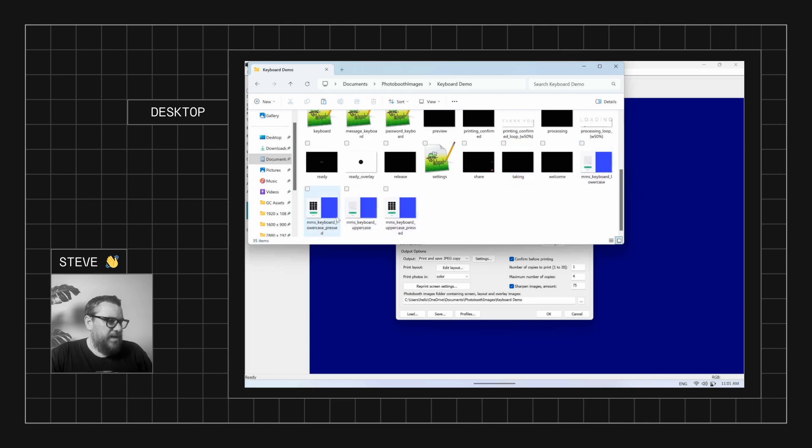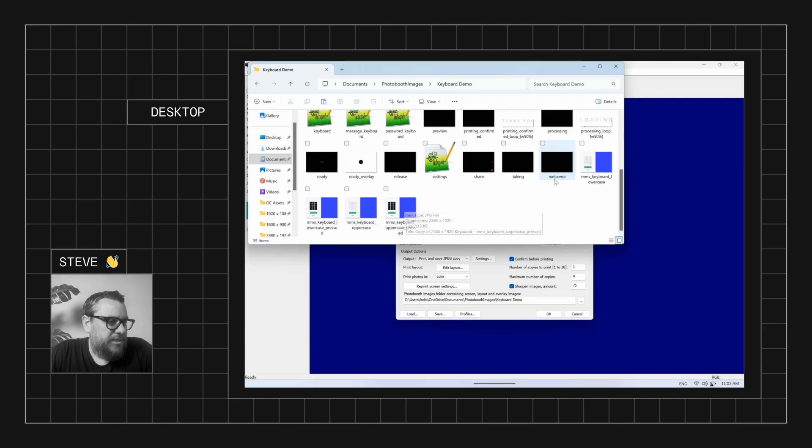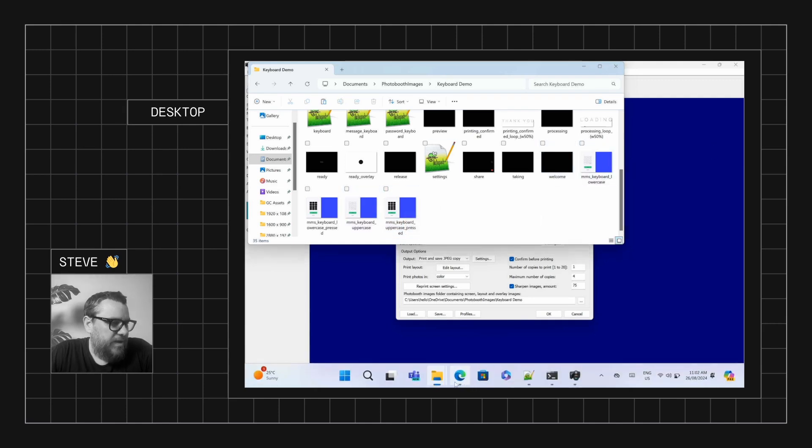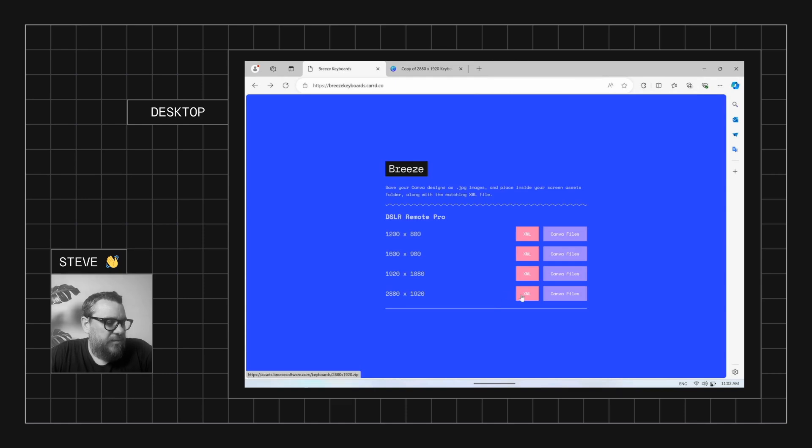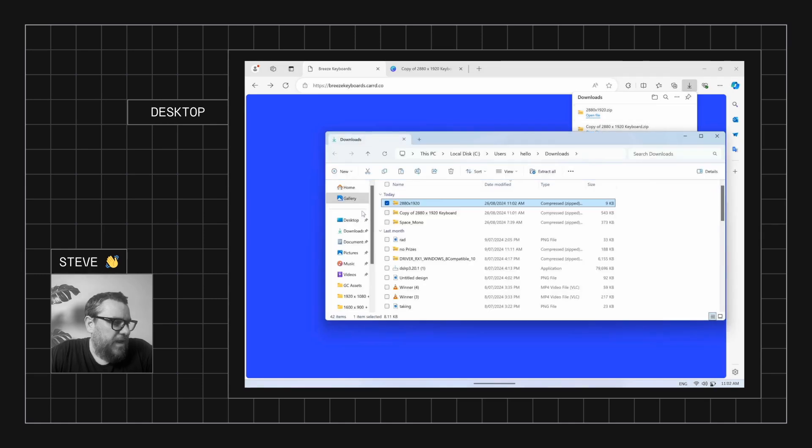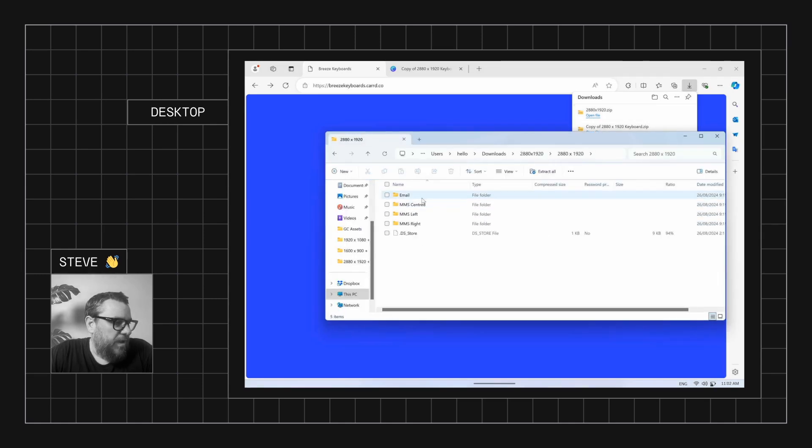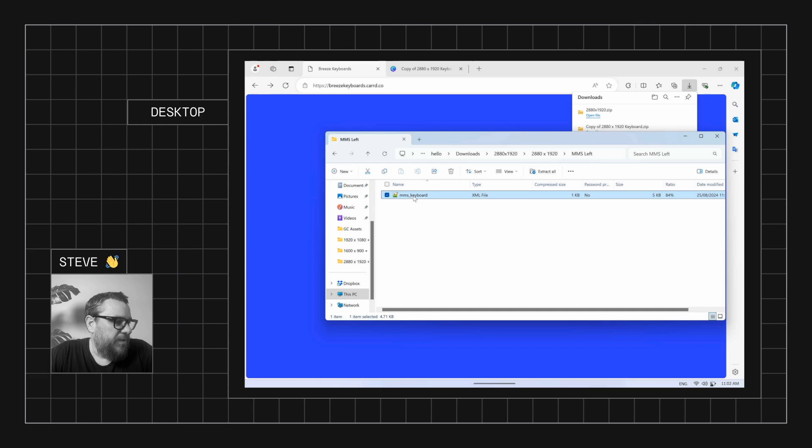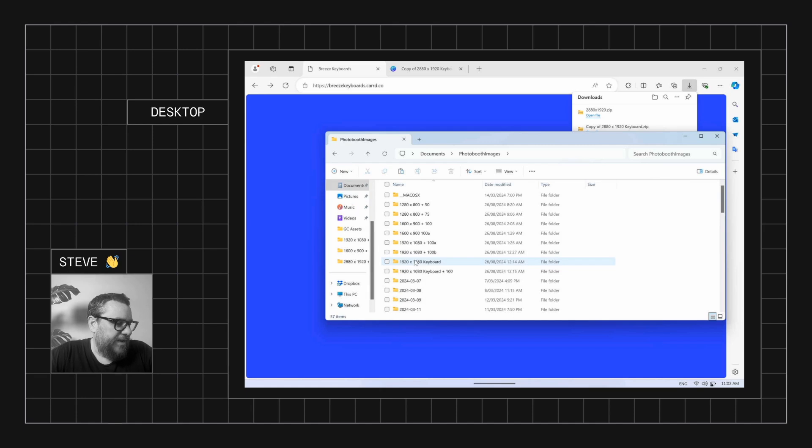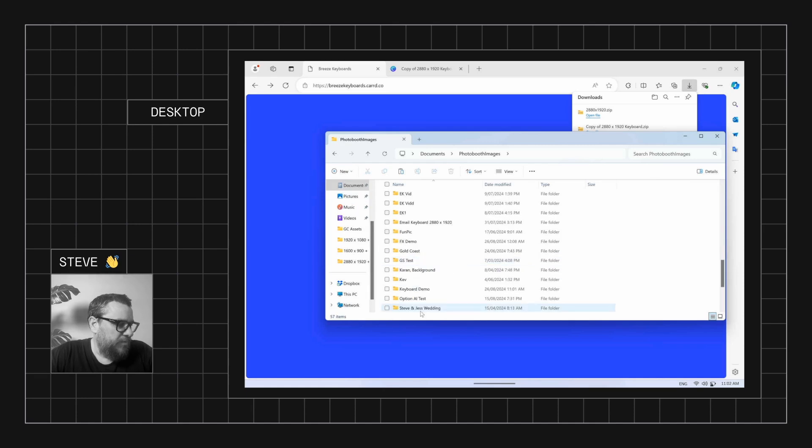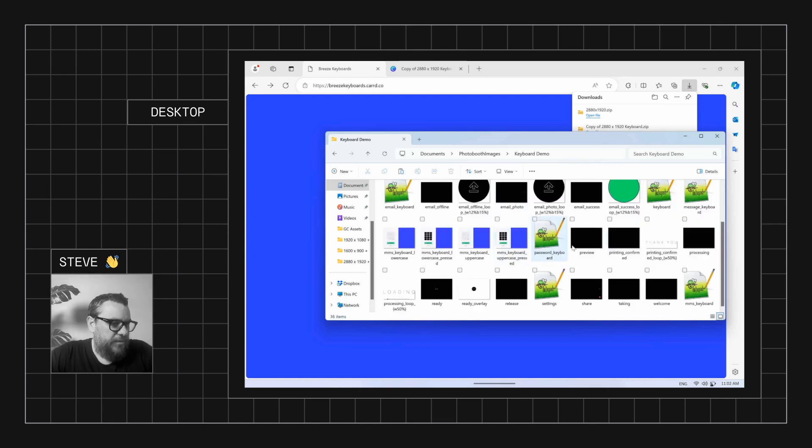Now on their own, they're not going to do anything because we also need the XML file because the XML file will tell Breeze where to place the touchscreen actions in relation to this graphic. So what we'll do is come back to that card website. And we want to go down to the 2880 by 1920 section and we're going to click on the XML file. So that's going to download another zip file. And if we open this one up, we are looking for the MMS left folder because we are using the left justified MMS keyboard. And we want to copy that XML file. And then we want to go back to that screen assets folder, which was called keyboard demo. And we'll paste it into here. Okay, so now we should have all the files that we need. MMS keyboard and the four graphic files here.